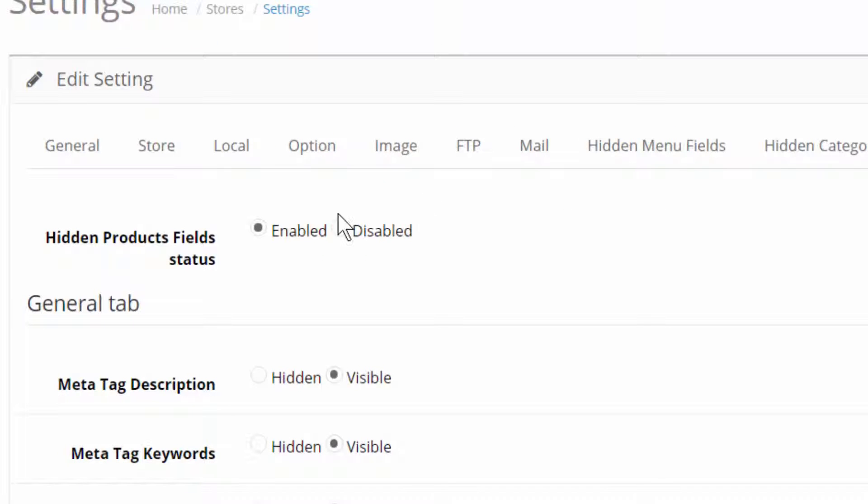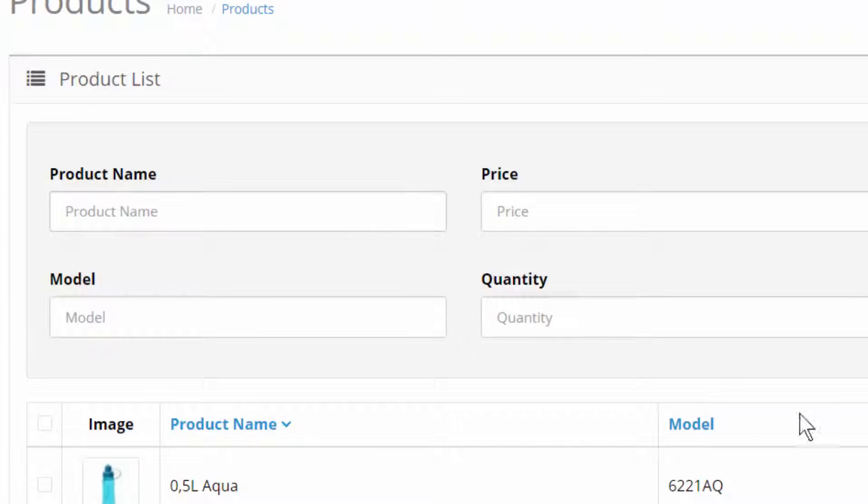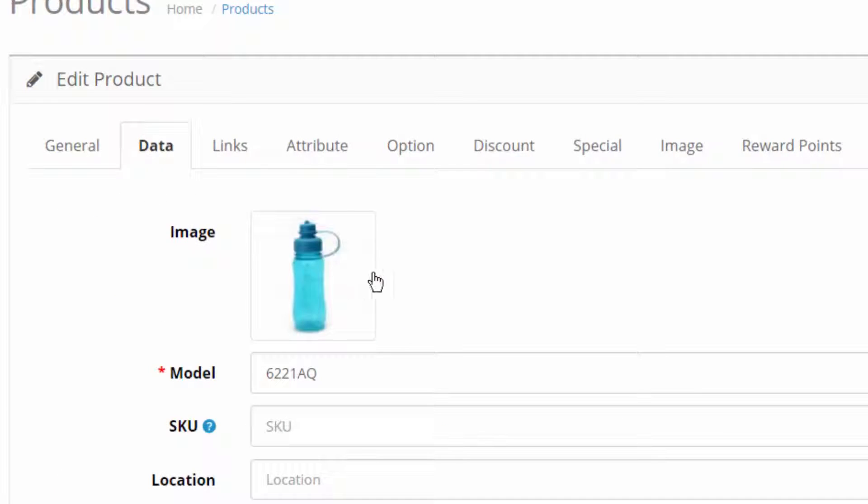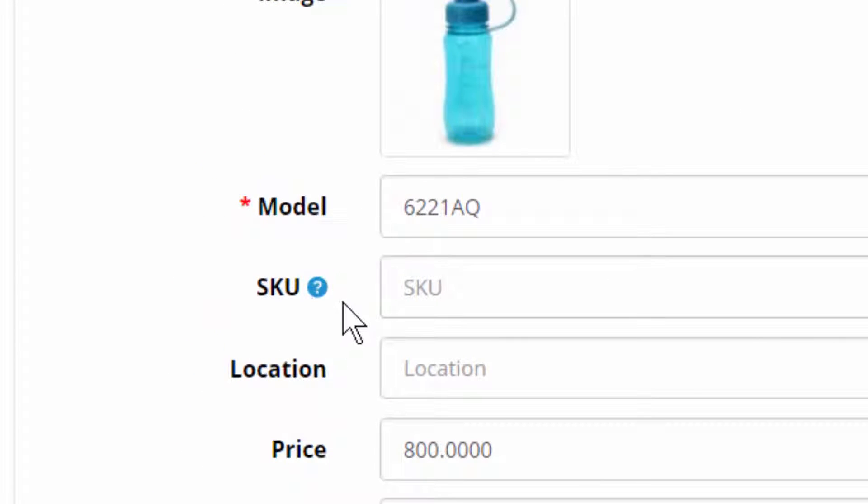I go here into, I select the products. The data tab. And you can see here is the SKU.